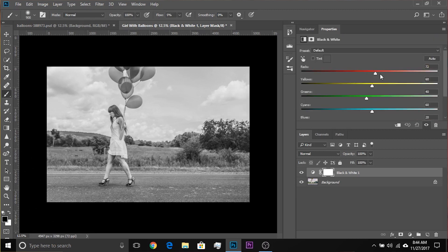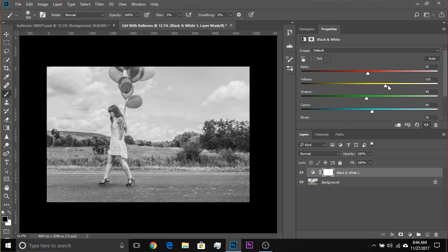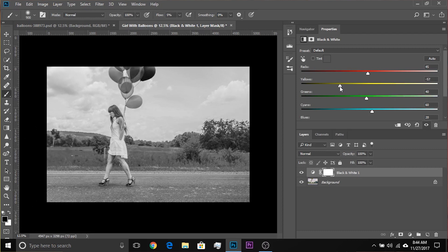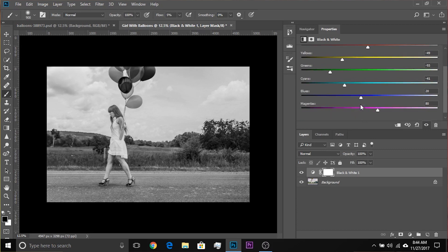If we move the reds to the right or left, it doesn't make much of a difference, so leave it for now. Any slider which is not making any sense right now, leave it — we'll move it later. For yellows, if you take them to the right, the grass becomes brighter, thus taking away attention from the subject. So take yellows to the left. Similarly, take the greens to the left to make the grass darker. For blues, take it down — we want details in the clouds.